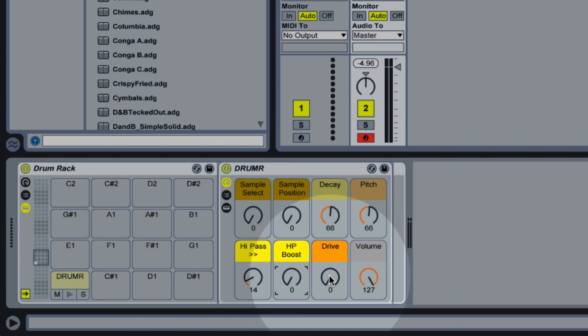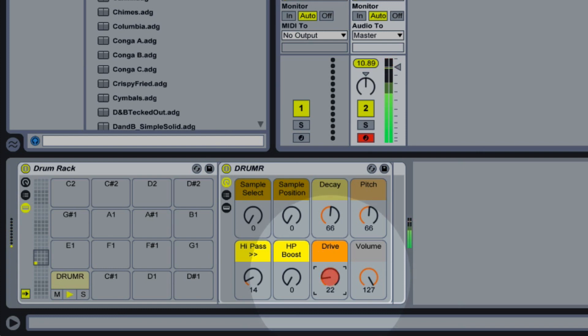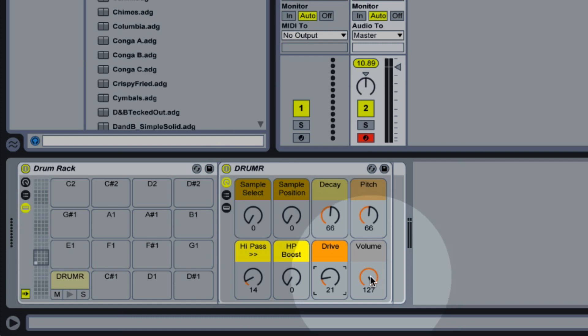The drive control just applies some overdrive to our sound, which can be good for claps and snares. And then the volume control just lets us adjust the overall output volume, because sometimes when you're adjusting these other controls it can get a little bit loud.